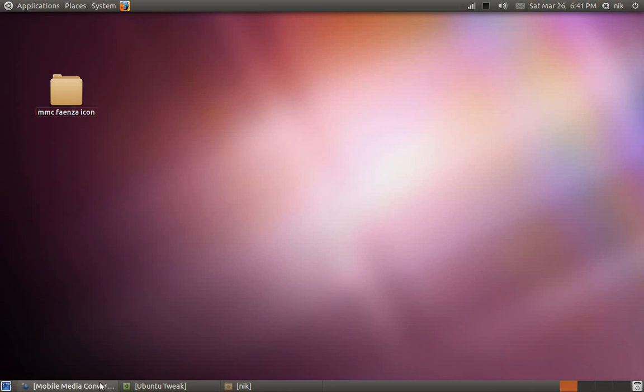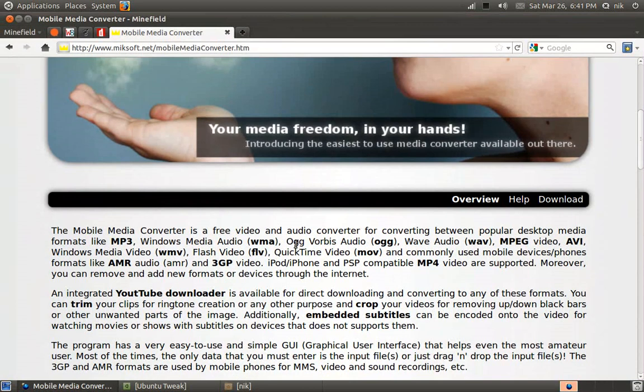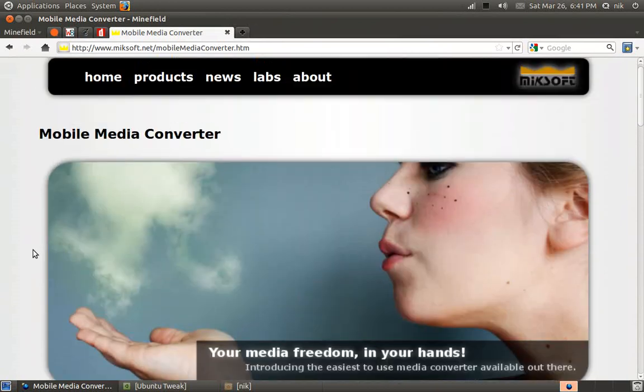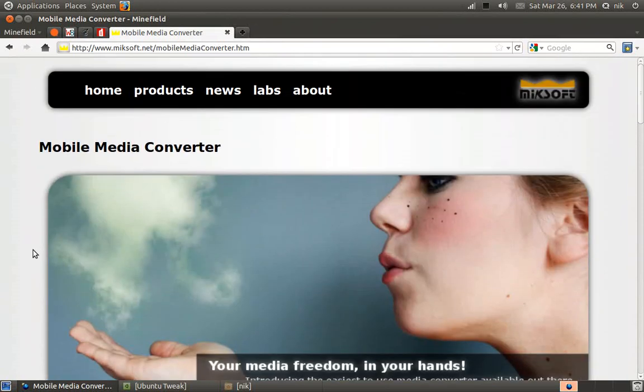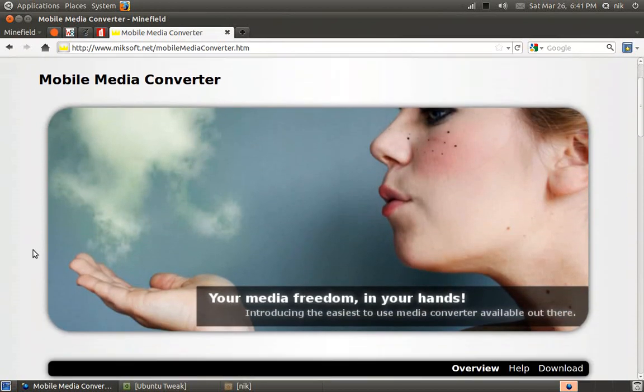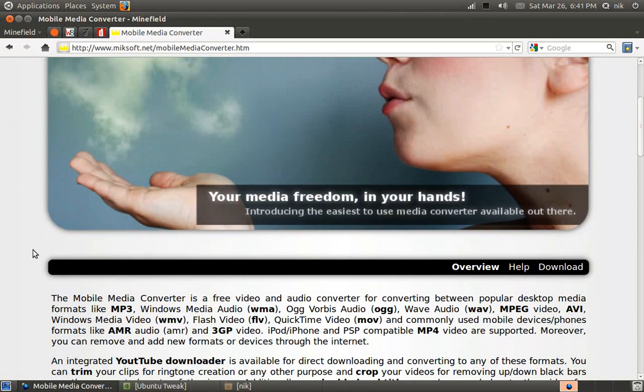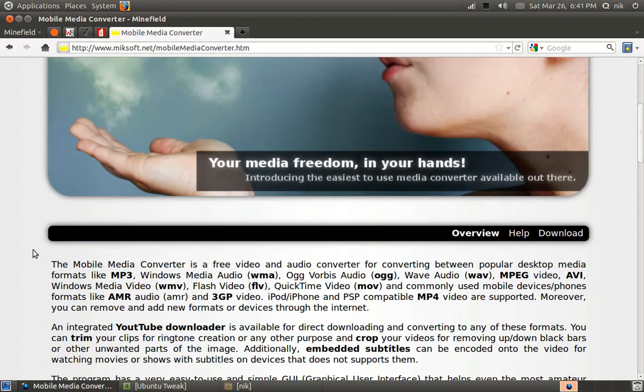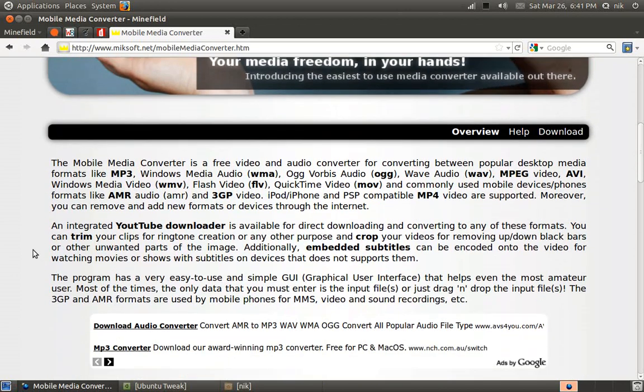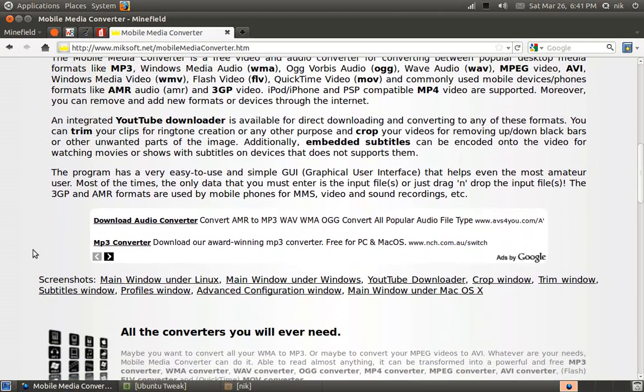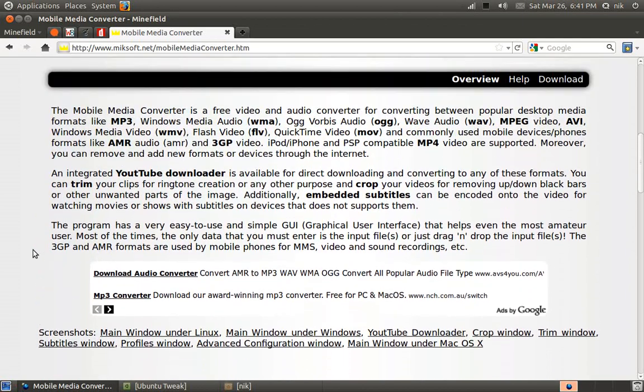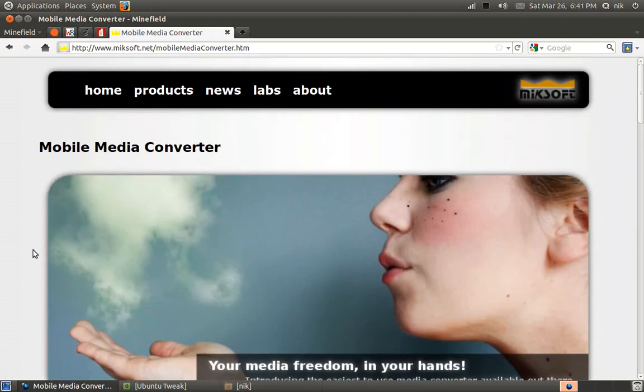All right, today I downloaded one of my favorite applications. It's called Mobile Media Converter and basically if you own like a mobile phone or a mobile device like an iPod, iPhone, Blackberry, or Android, each of those phones kind of require their own special video codec or audio codec or whatever. And this application just simplifies it.